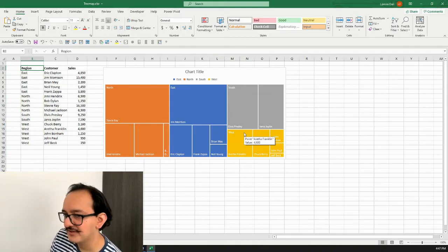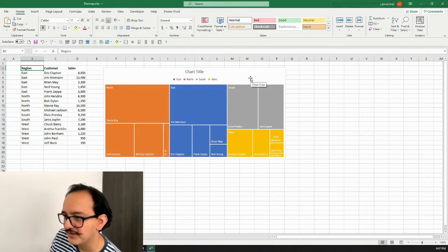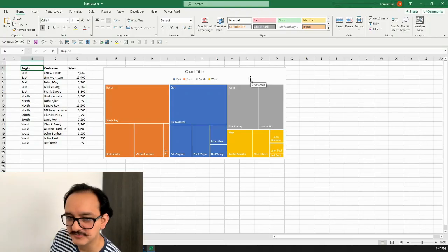That's how you do a tree map in Excel. In a different video I'm going to show you how to edit and format it so that it looks more beautiful.